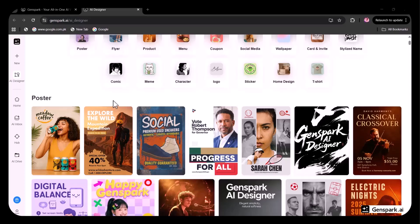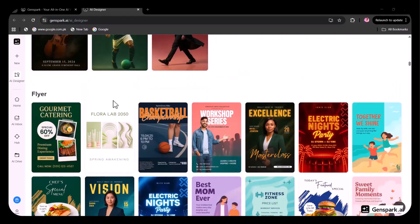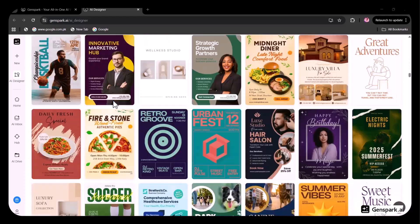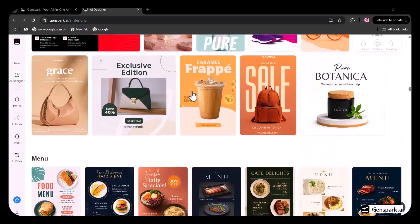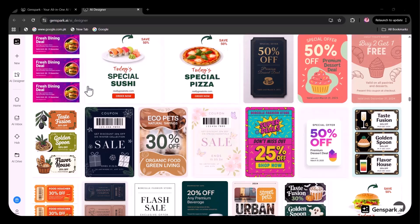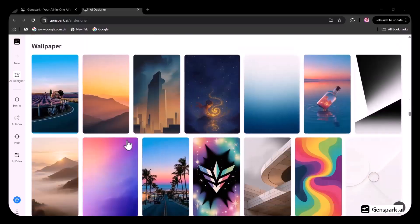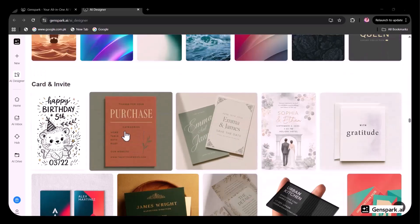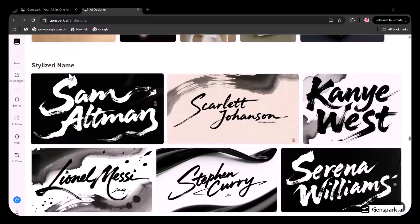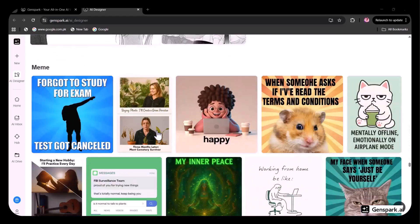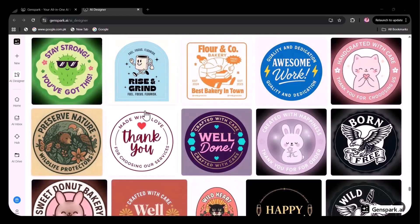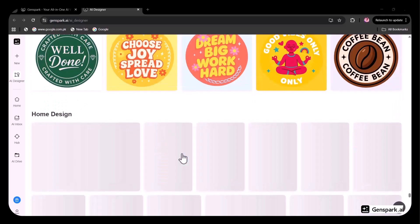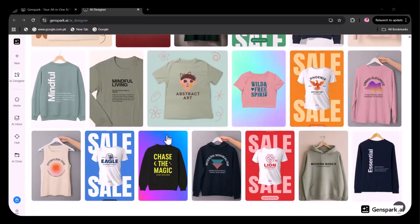Likewise, you can choose and make other options, such as designing posters using the templates available. Then you can make flyers. You can see many appealing options are available. You can launch your product, design menus, use coupon options. Many examples and designs are available. For social media, you can use the options provided. You can also choose from the provided wallpapers, and you can make cards and invoices. You can also write stylized names, make comics, create memes and characters, create logos, stickers, home and interior designs, T-shirts as well.